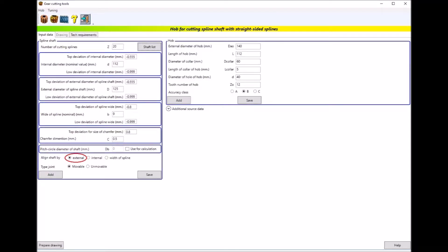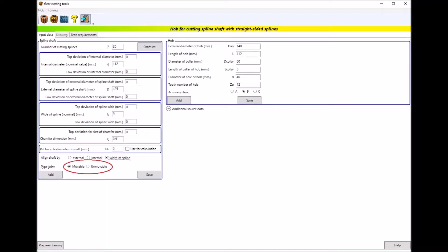The shaft can be centered on the bush by the external diameter, the internal diameter, and the lateral surfaces of the splines. The connection of the shaft and the sleeve can be movable or unmovable.